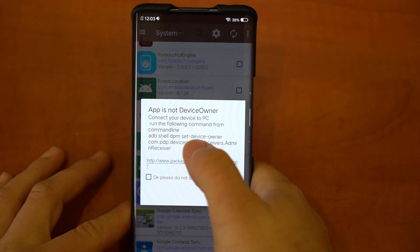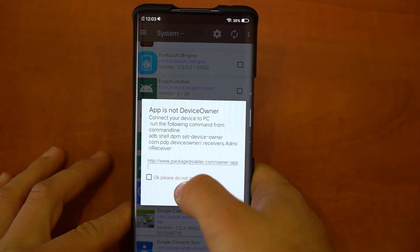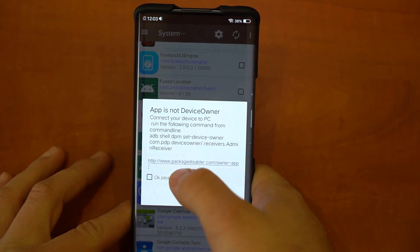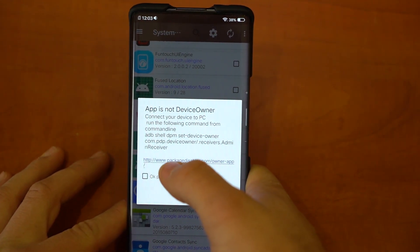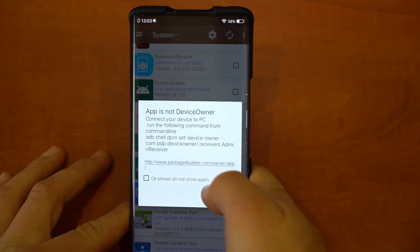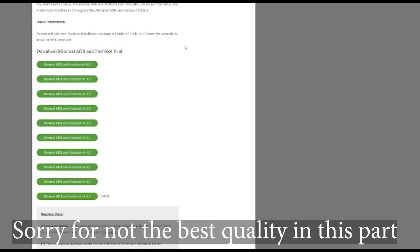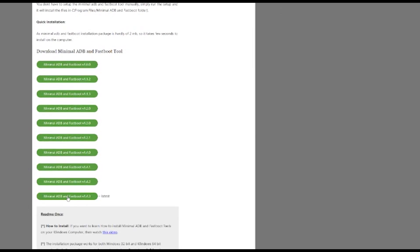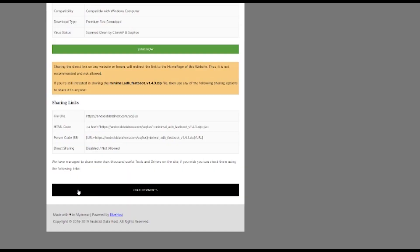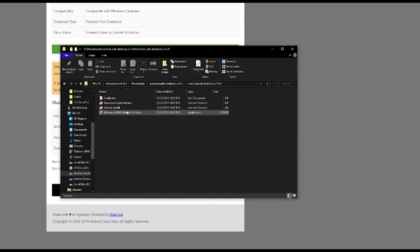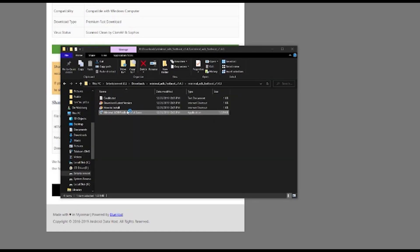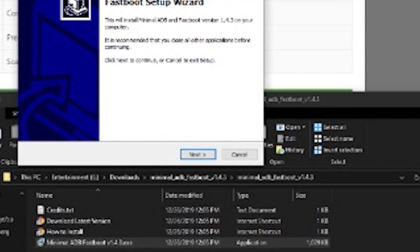So let's see, go to global search. As you can see, it says app is not device owner. This is where your PC comes in. Go to this website and click this one, the latest download. Okay, and this is the download after you extract it, of course.